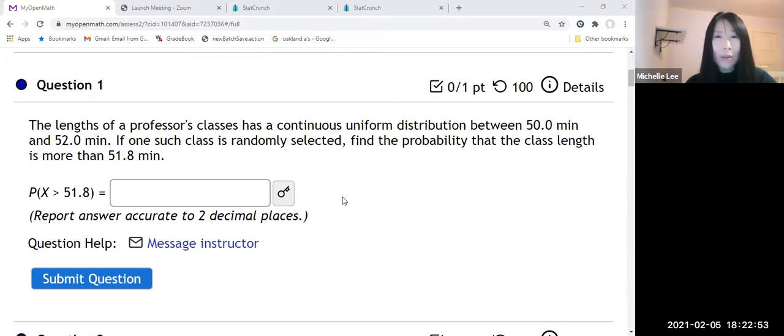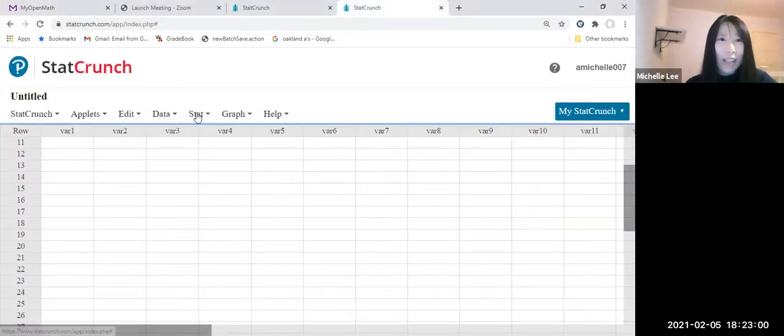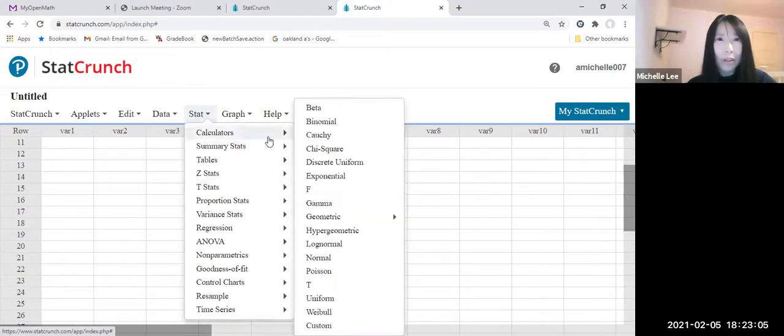Okay, so let us open StatCrunch. It's here. All right, so this time we open StatCrunch Calculator. And in the calculator, way in the bottom,